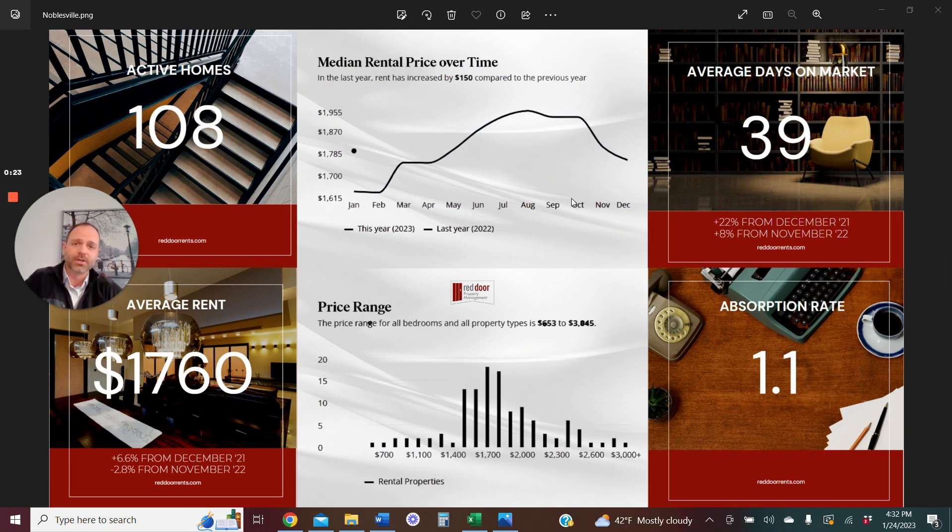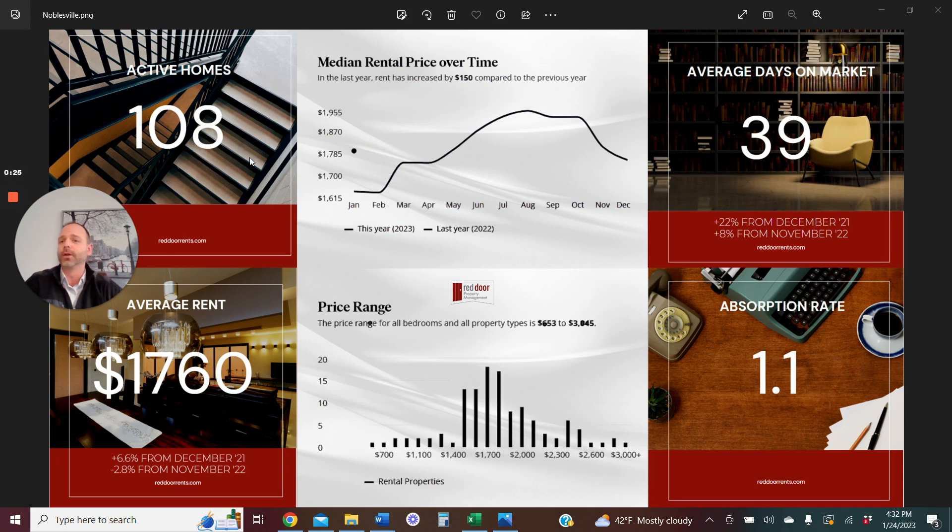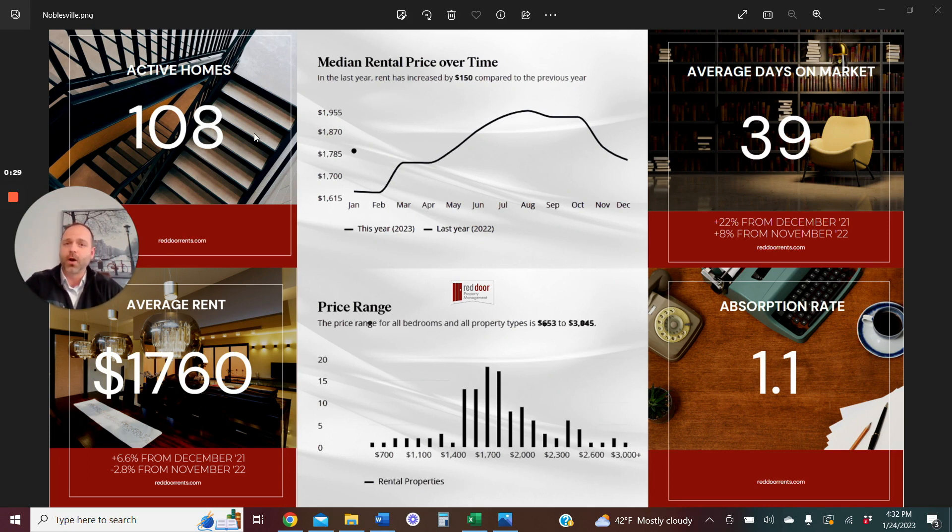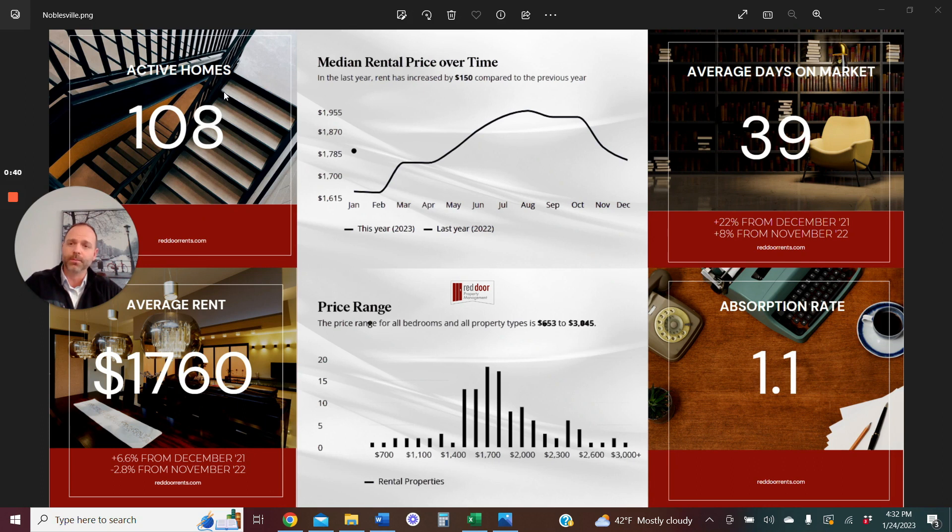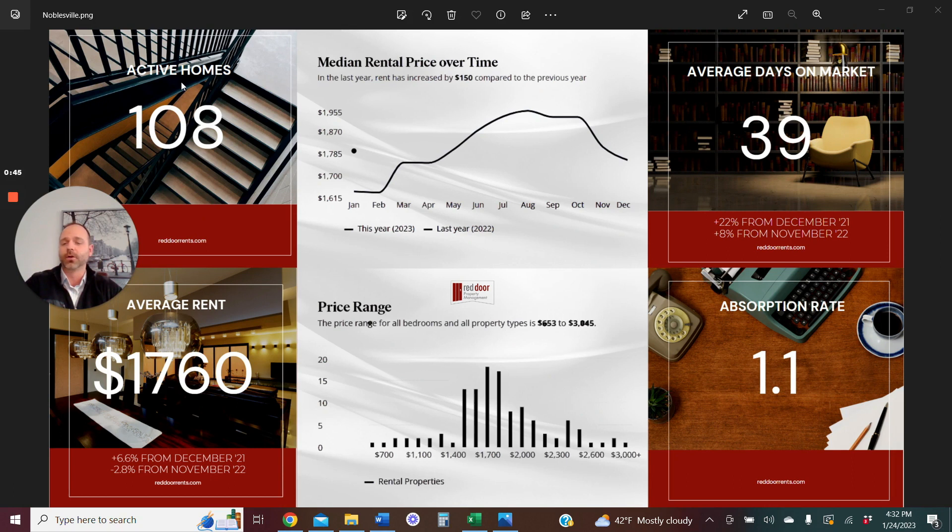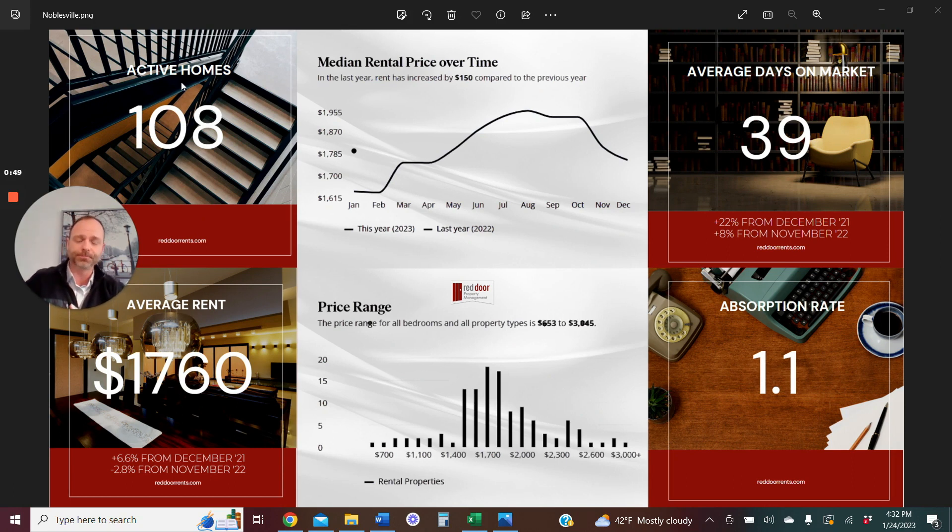If you've watched any of our other market updates, you've already heard me say a couple times we are developing a new way to track our market data. So our active homes currently on the market is 108. We will track increases and decreases from previous months, previous years going forward, but always wanting to bring you the most accurate data. And this is where we are starting off the new year. Currently 108 new homes on the market.